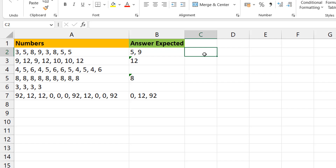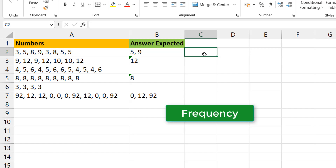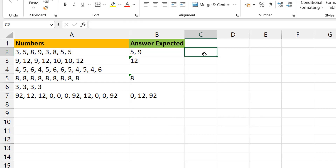The main working principle behind this is the FREQUENCY function. As the name says, it tells you how many times something occurs. You can use the FREQUENCY function to know how many times a number occurs in a list — similar to what COUNTIF would do.